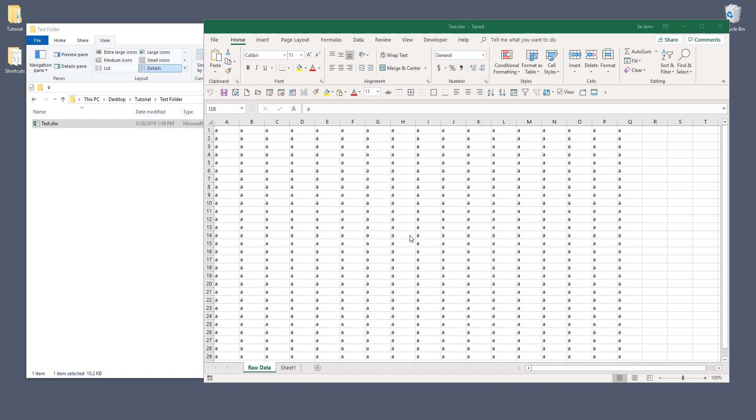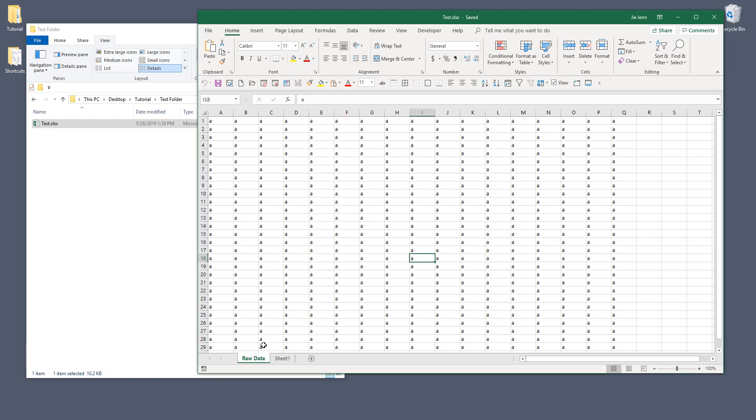Hey, what's going on guys. In this video we're going to try to break the Excel worksheet password. So right here under the test Excel file I have two worksheets. Right now these two worksheets are not password protected.